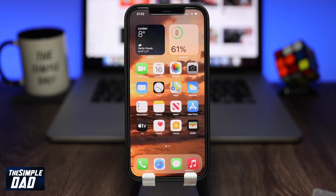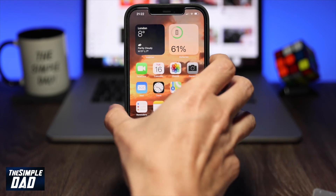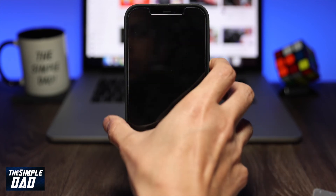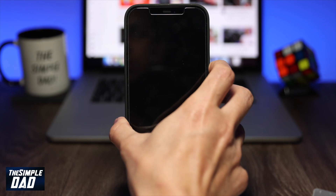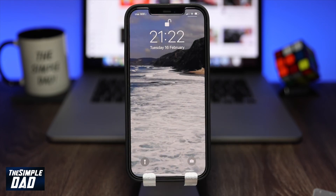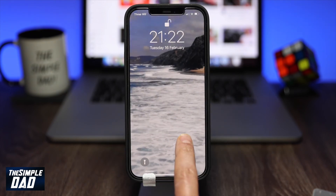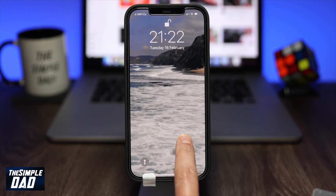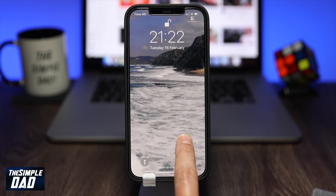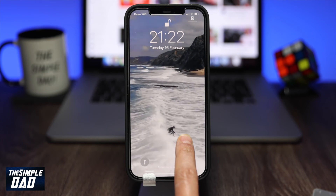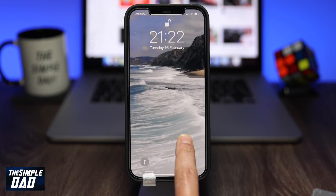And that's it. Now let's test it out by locking the screen and then waking up the screen. Then tap on the screen and hold it for about two seconds. Your live photo will start to play.